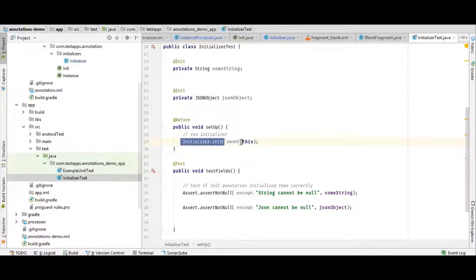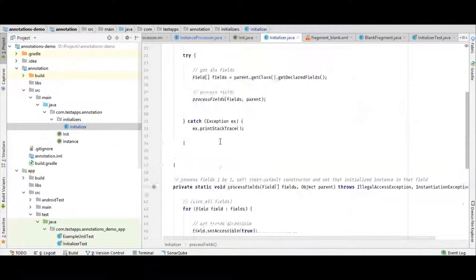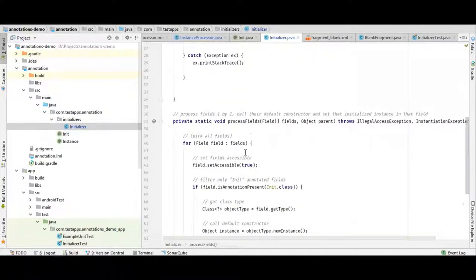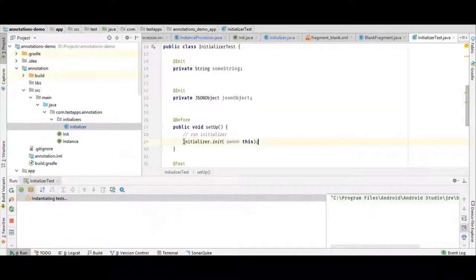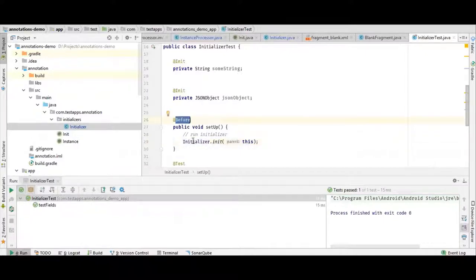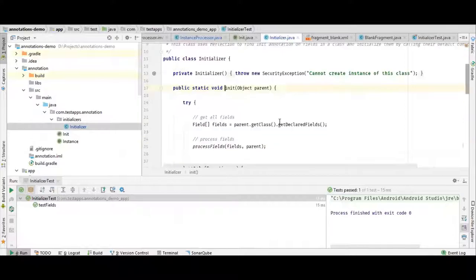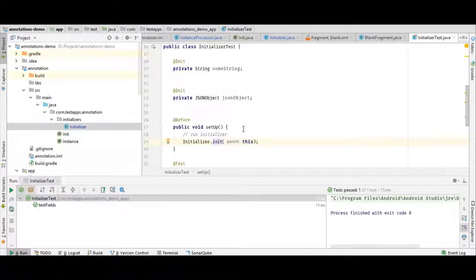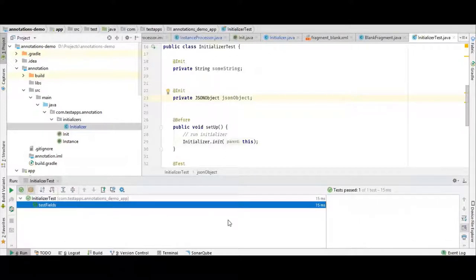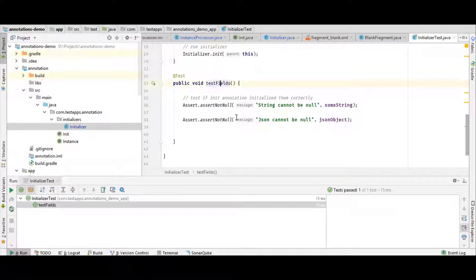I forgot to mention that we have to run the initializer here. The class that will start processing has to be called from somewhere. In our test class, we call this initializer in its @Before method, which runs before each test. When the initializer runs, it loops through the fields annotated by init and calls the default constructor. In our case, it looped through the String and JSONObject fields and called their default constructors. As you can see, all test fields passed thanks to our annotation.